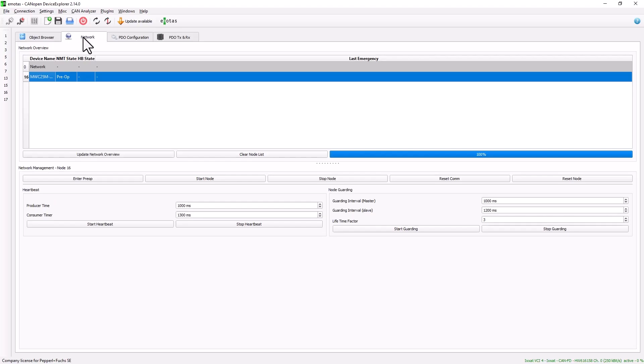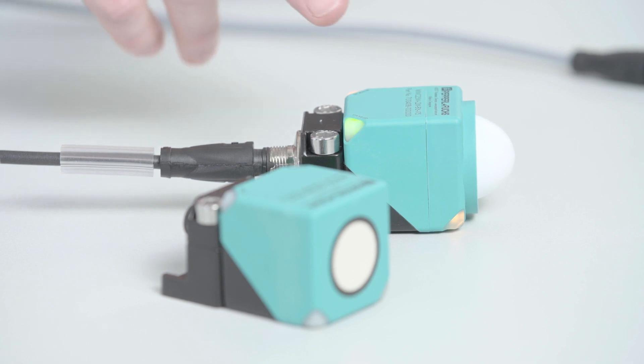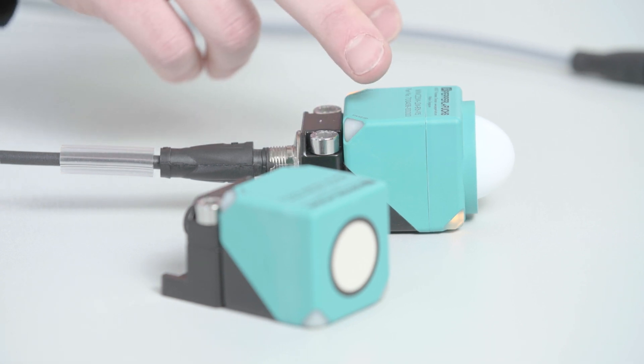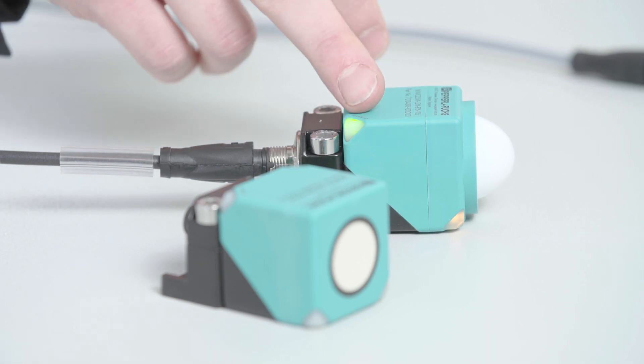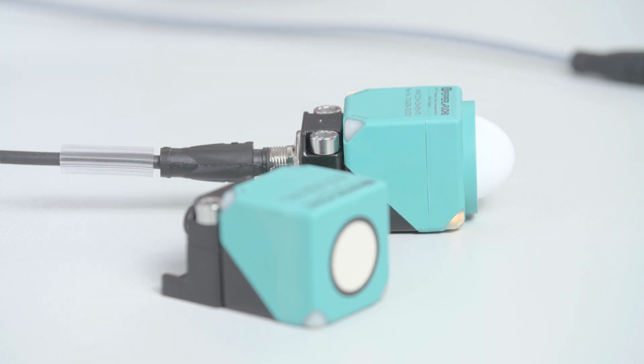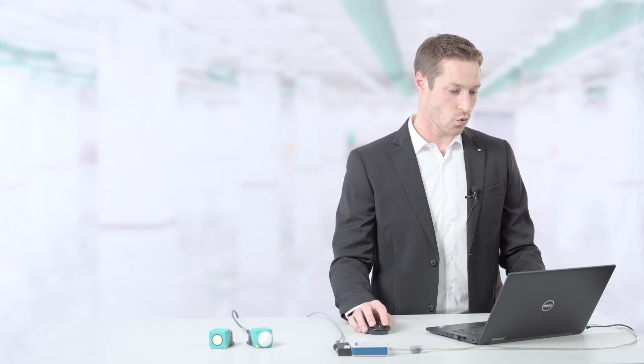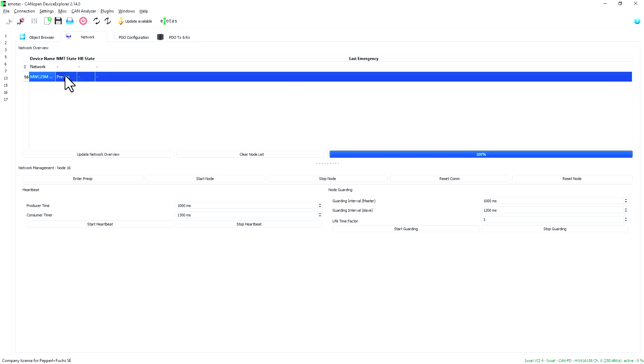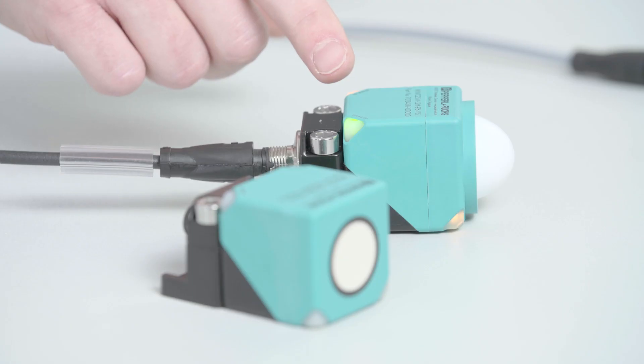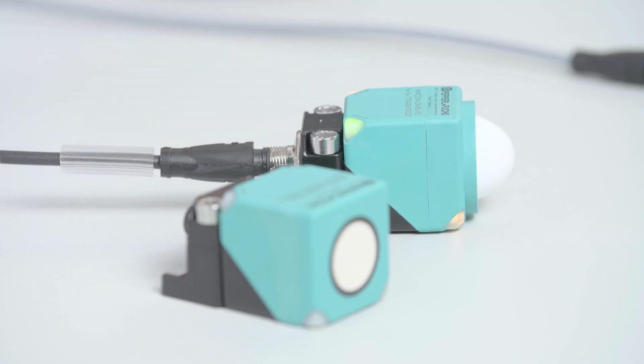The sensor is now connected to the tool and we can see that the green LED is flashing. The sensor is now set to operational mode by starting the node, and we can see that the green LED is permanently lit.